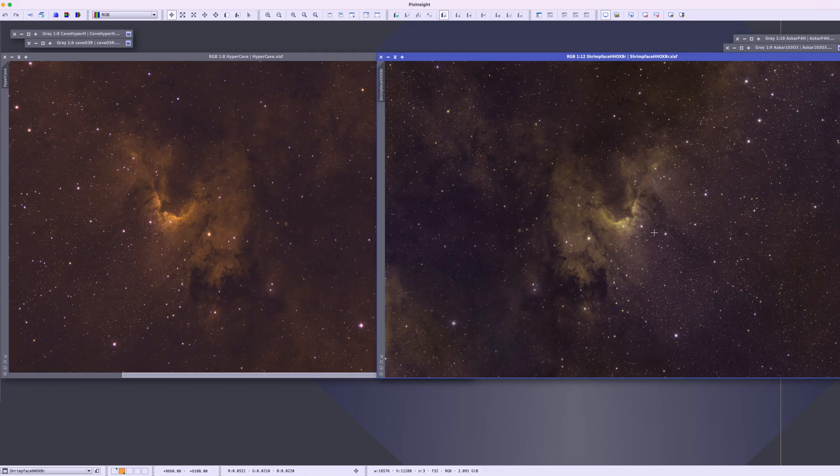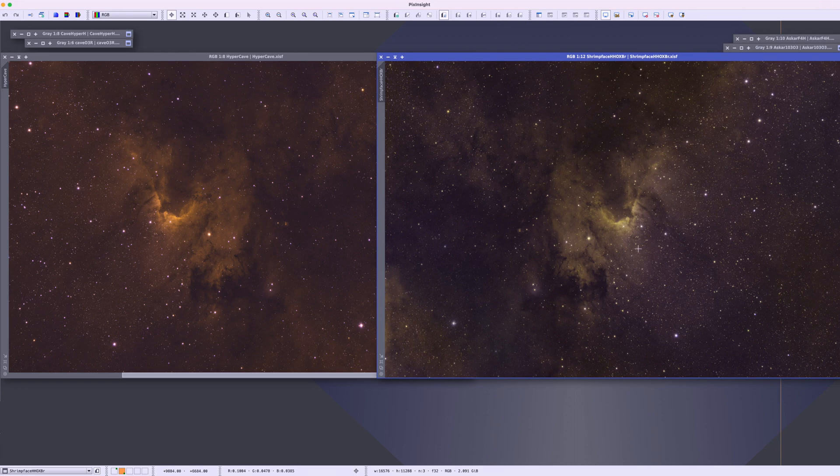And it made a really beautiful photograph. And I'm going to continue to work on this because I really want that blue oxygen color in this area here. So we will definitely revisit this target. But in the meantime, guys, enjoy my photo of the cave nebula.